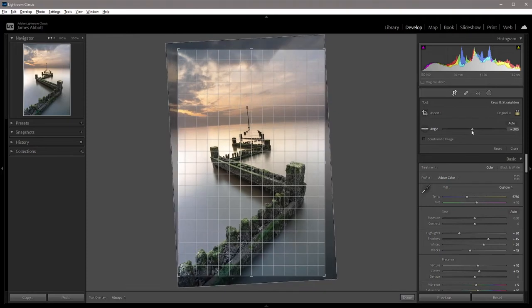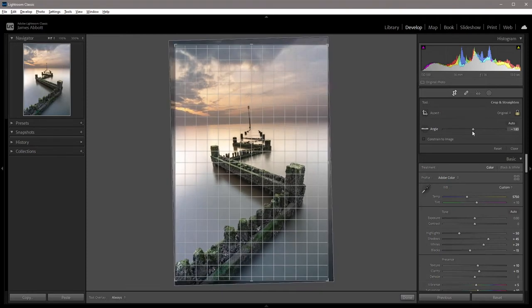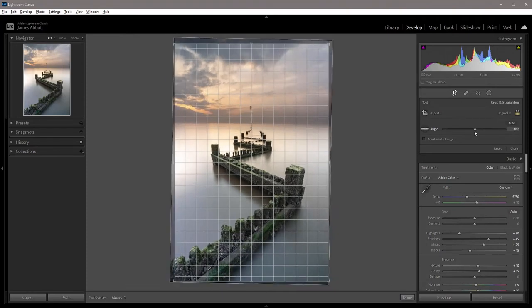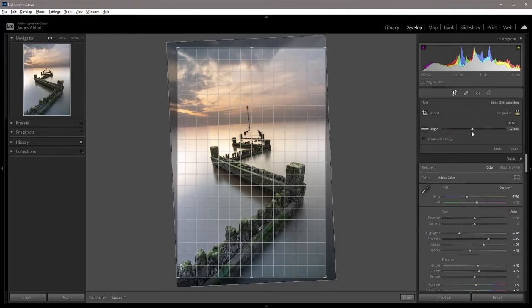We also have this slider here so we can rotate it either way.